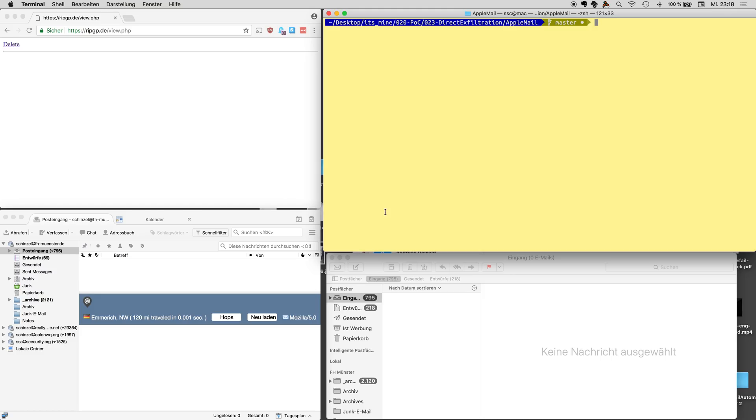So I want to show you how the Efail Attack works and we're looking at the direct exfiltration part of the Efail Attack.